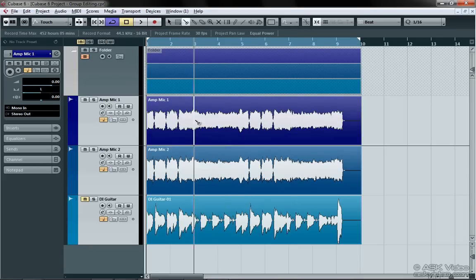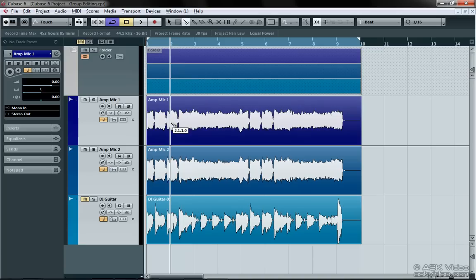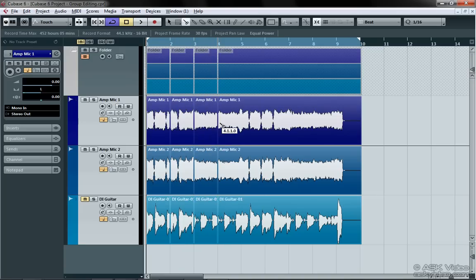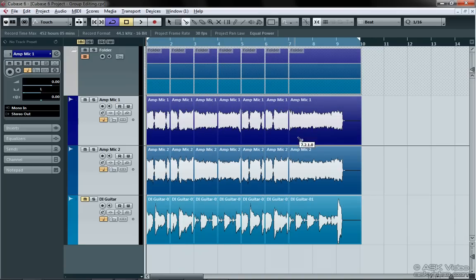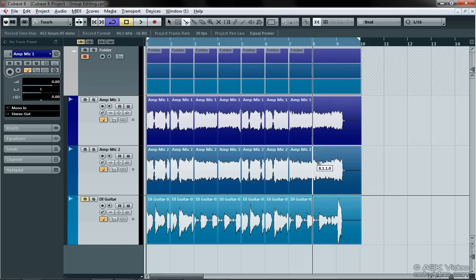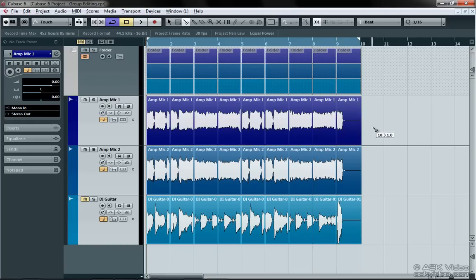Now when you edit any one of the tracks, all of them are affected. See how much easier this is than the old way of group editing?